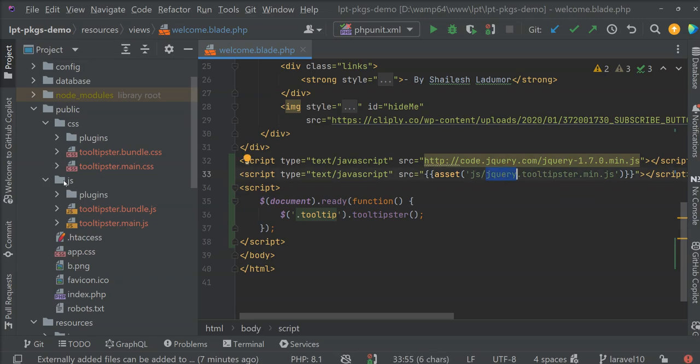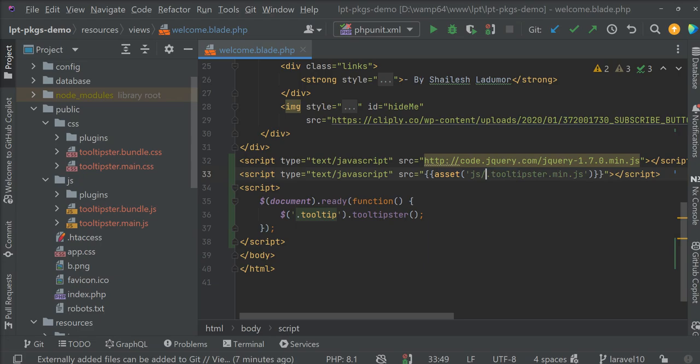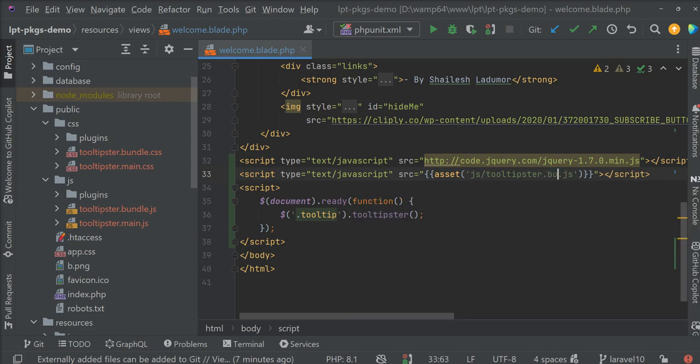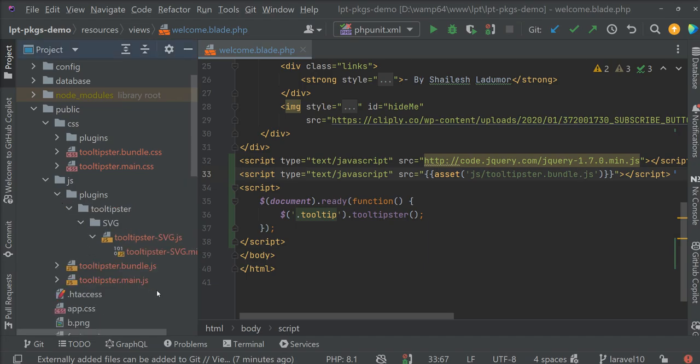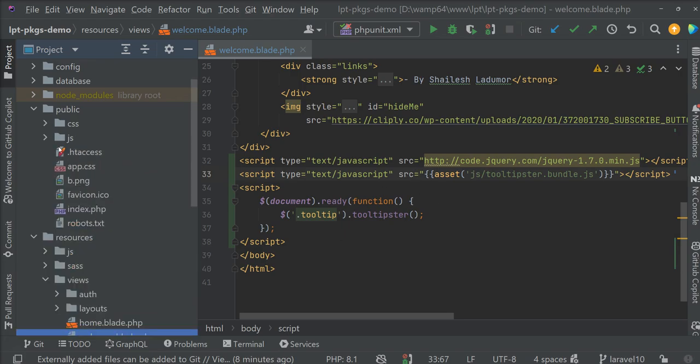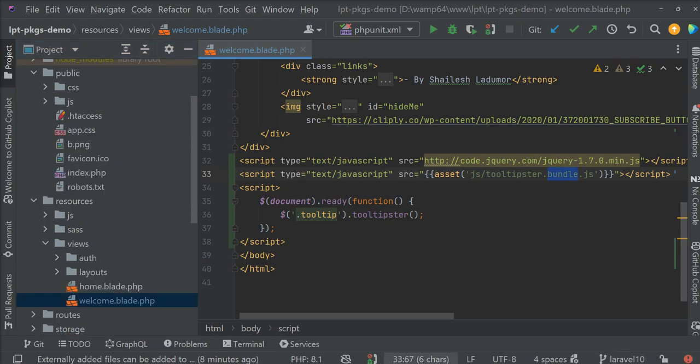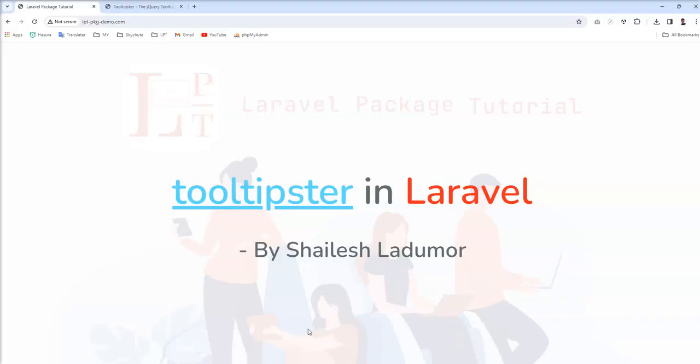And same for the jQuery. We have directly JS folder, not jQuery. So going to remove dot jQuery and then tooltipster and going to use bundle. I'm going to use bundle because this is bundled and built JS with these inside plugins. If you use this main.js, then you need to import or add this JS as well here. So I'm going to directly use this bundle JS and let's see what happened again.